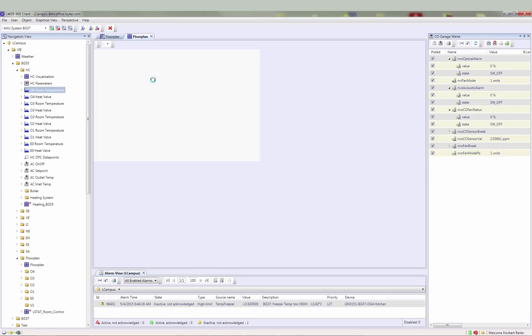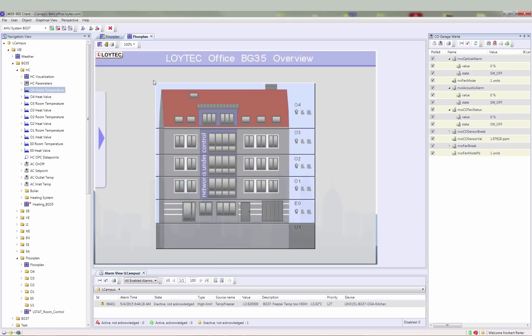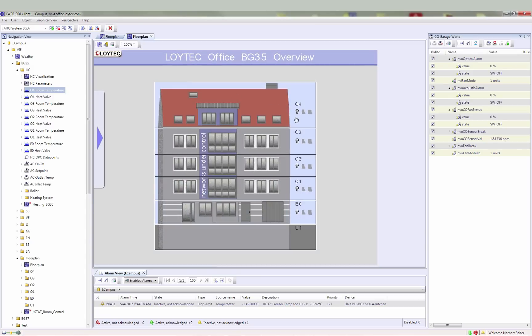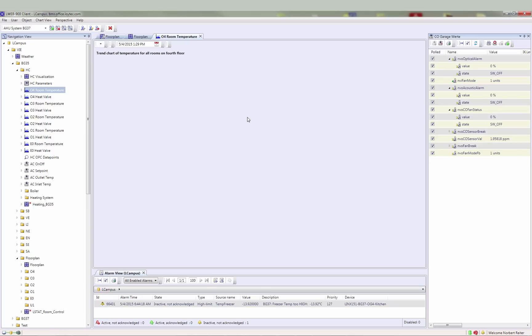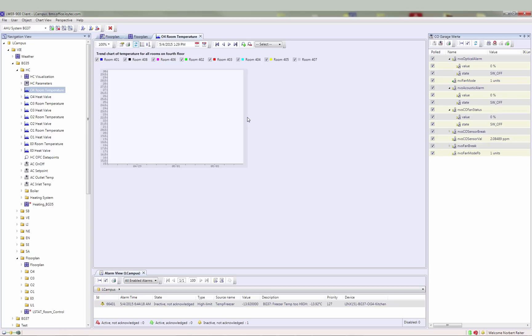Now I switch over to the graphical view in runtime mode and navigate to the page holding the link. When I click on the background, the linked chart view is opening.